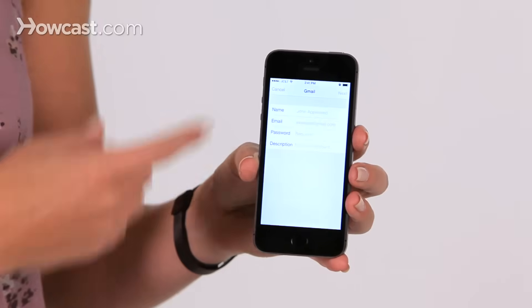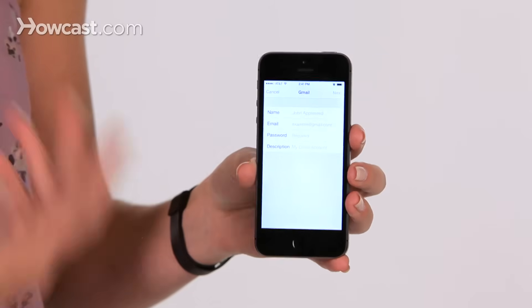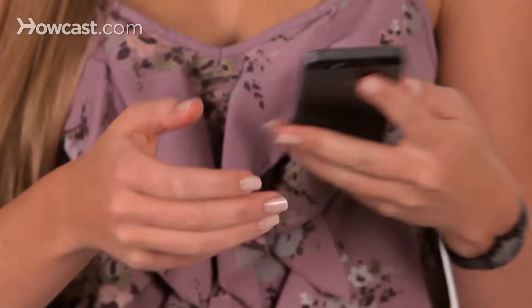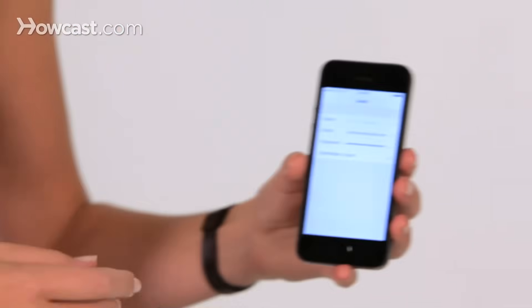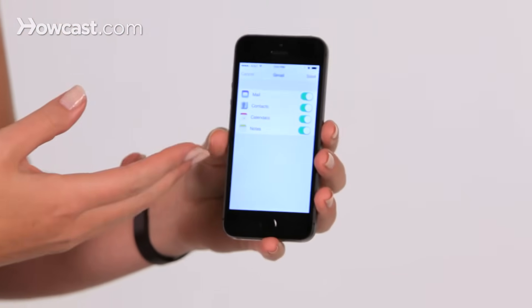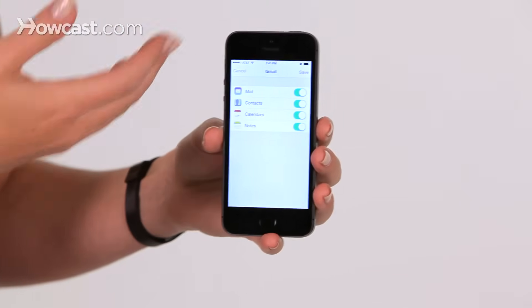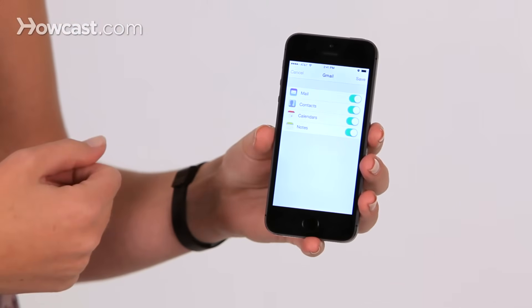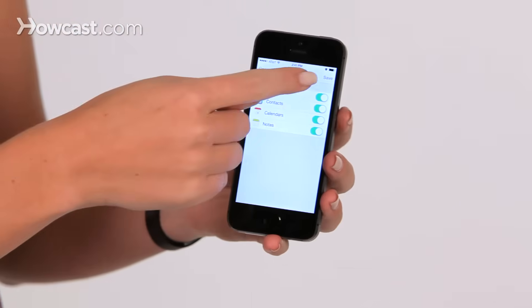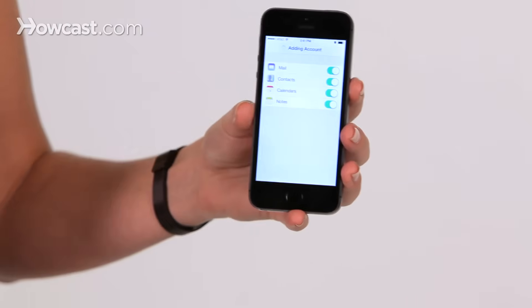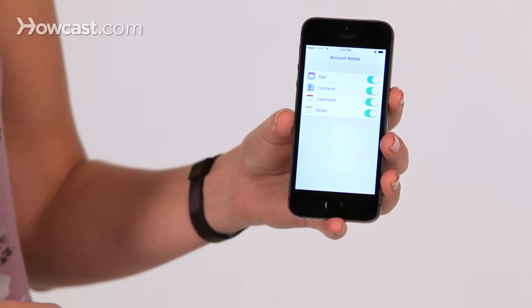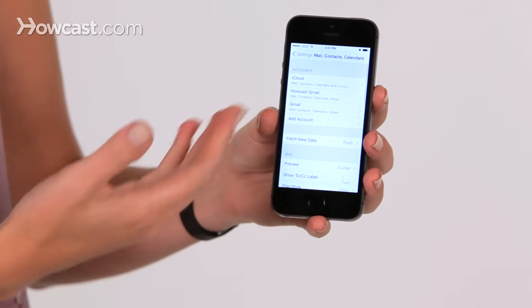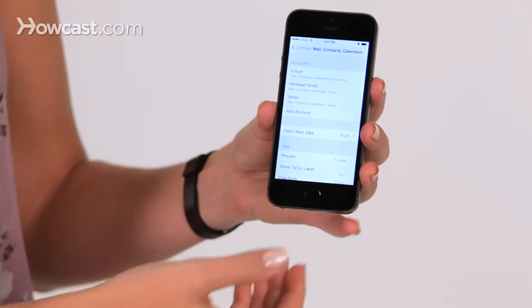You can also enter in your name, as well as a description of the account. So I'll put mine on. Once it verifies, it will ask you what items you'd like to sync from that account. Then you can say Save, and that will show up in your list.